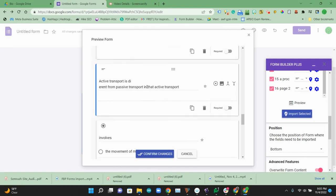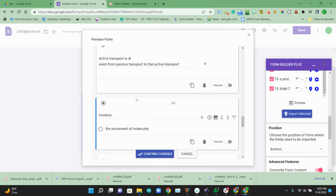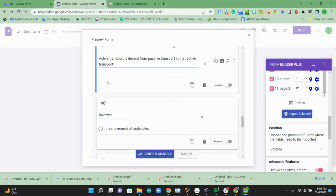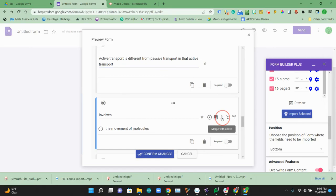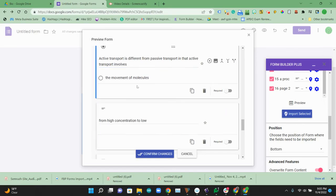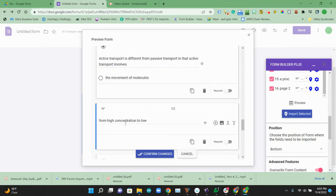Those all look correct. And then here we have a little bit of merging. This question got split. So this should be different. We're going to move this one up. So there's these handy merge options. So active transport involves, and then now the movement of molecules.